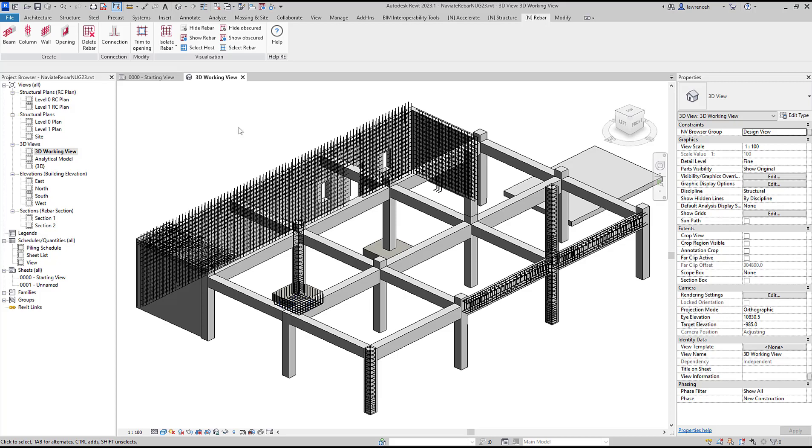Rebar connections are an important part of detailing and quite often are not automated as they tend to become overcomplicated and a little bit difficult to use.